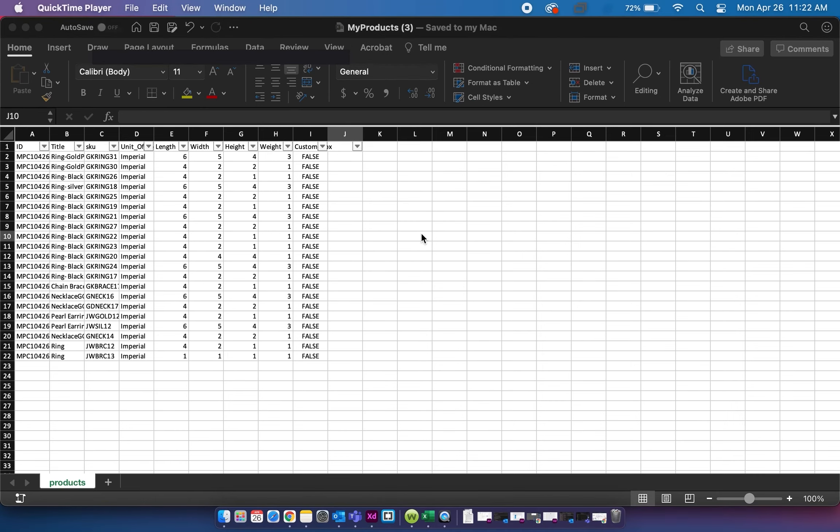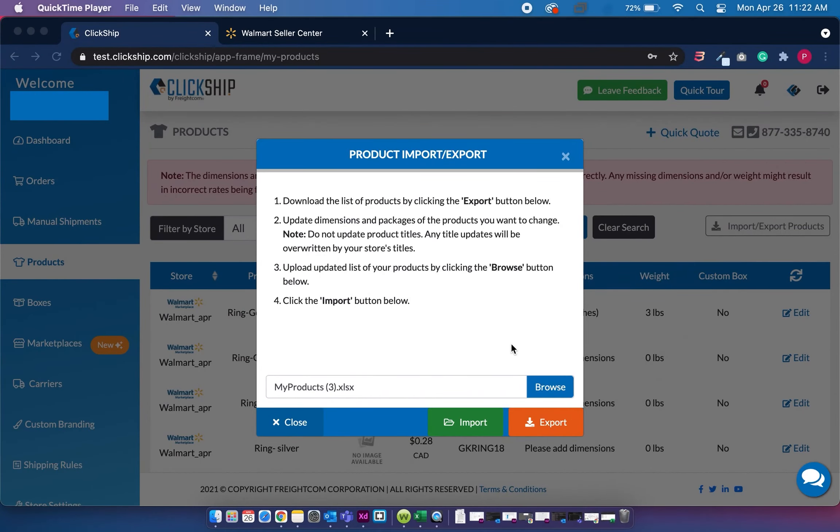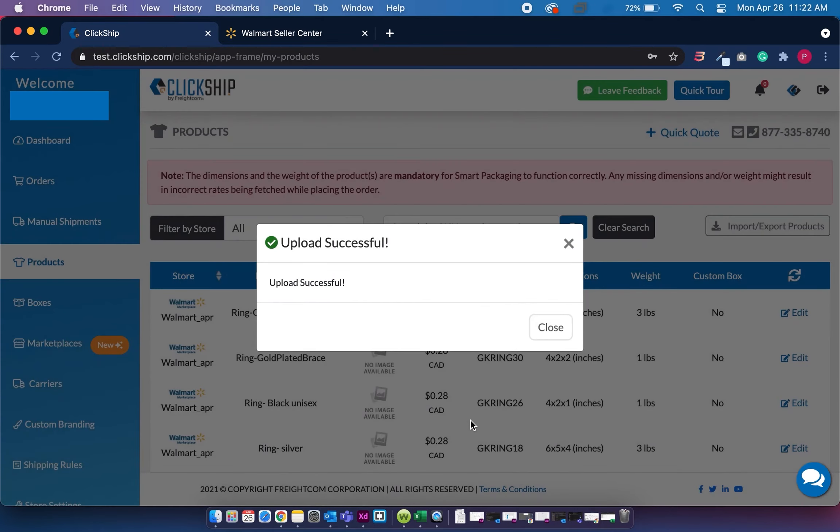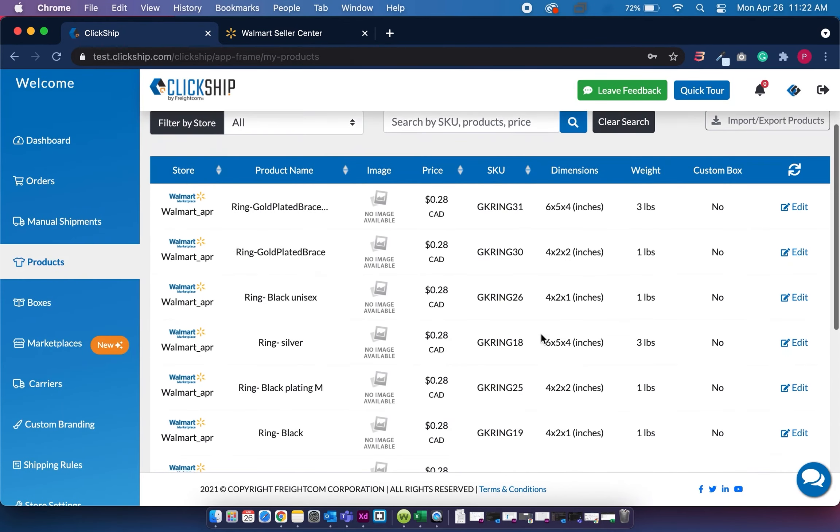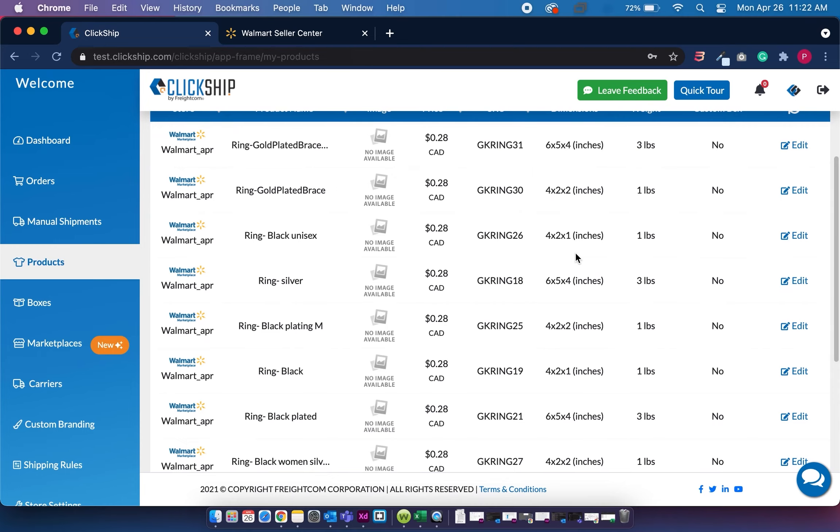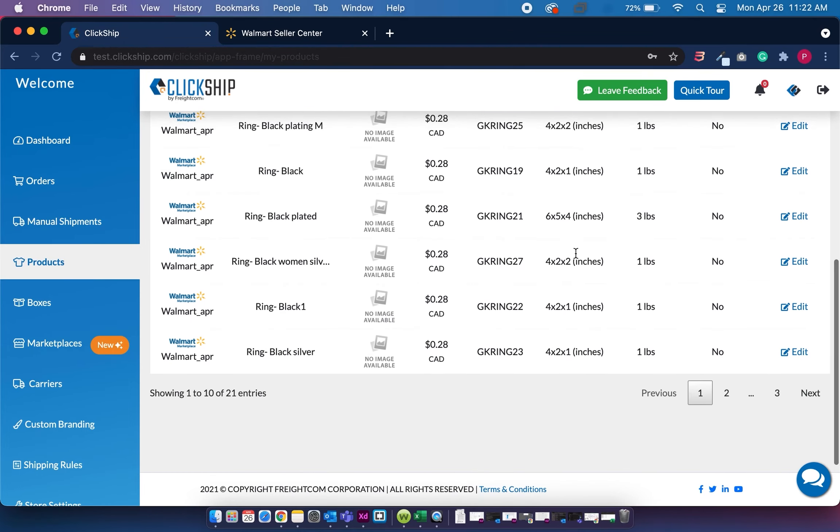So now that we've entered the dimensions and weight for each of the products, we're just going to click save on this file and import it back to ClickShip. And our upload is successful. And then you'll see that it has overwritten all the dimensions and weight for each of our products.